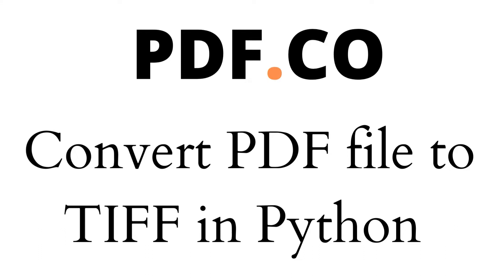Hi! Welcome to PDF.co. Today we will show you how to convert PDF files to TIFF in Python.